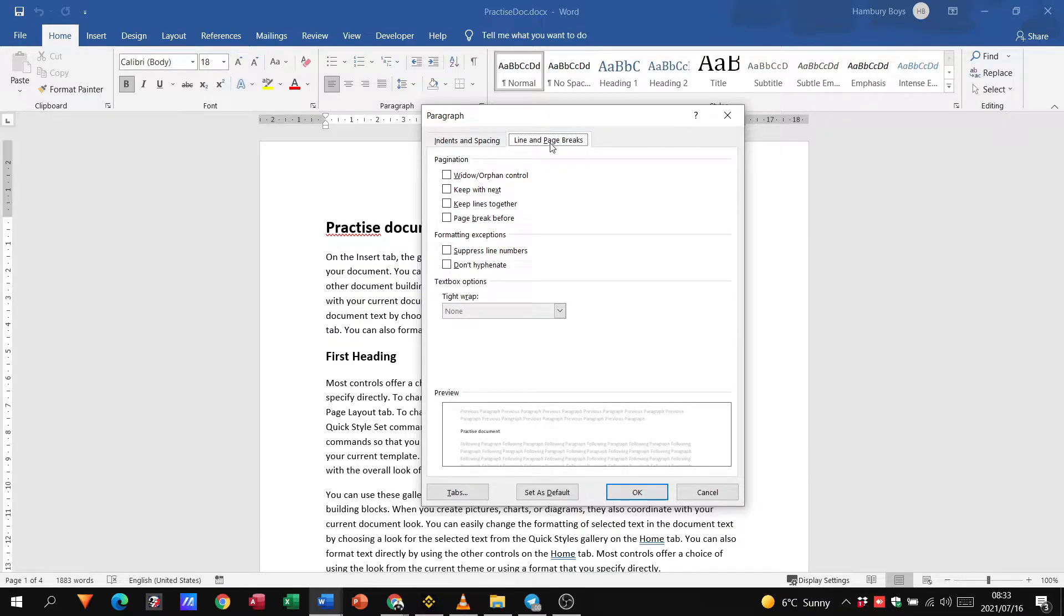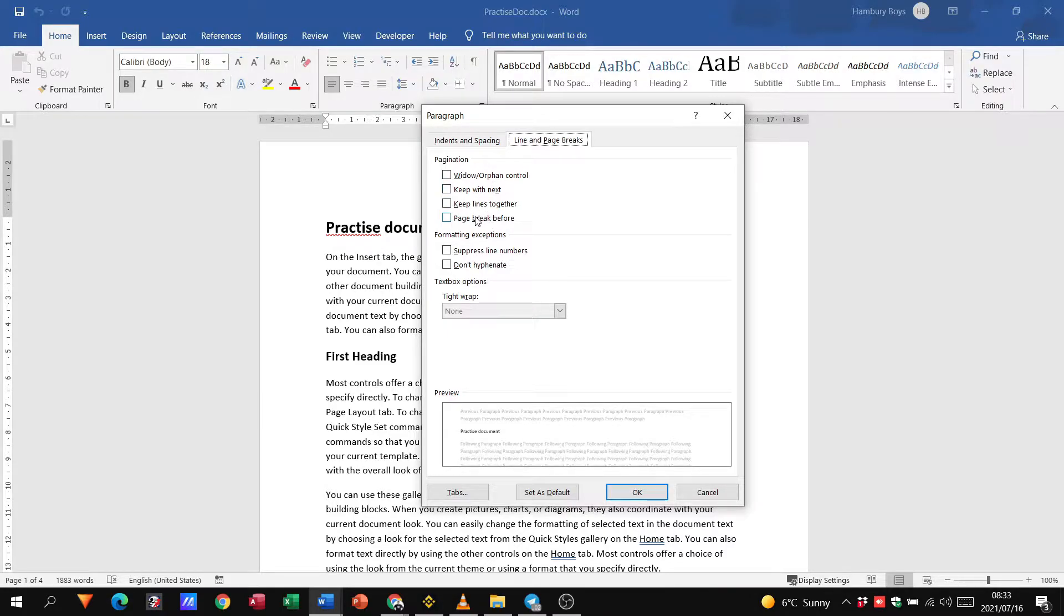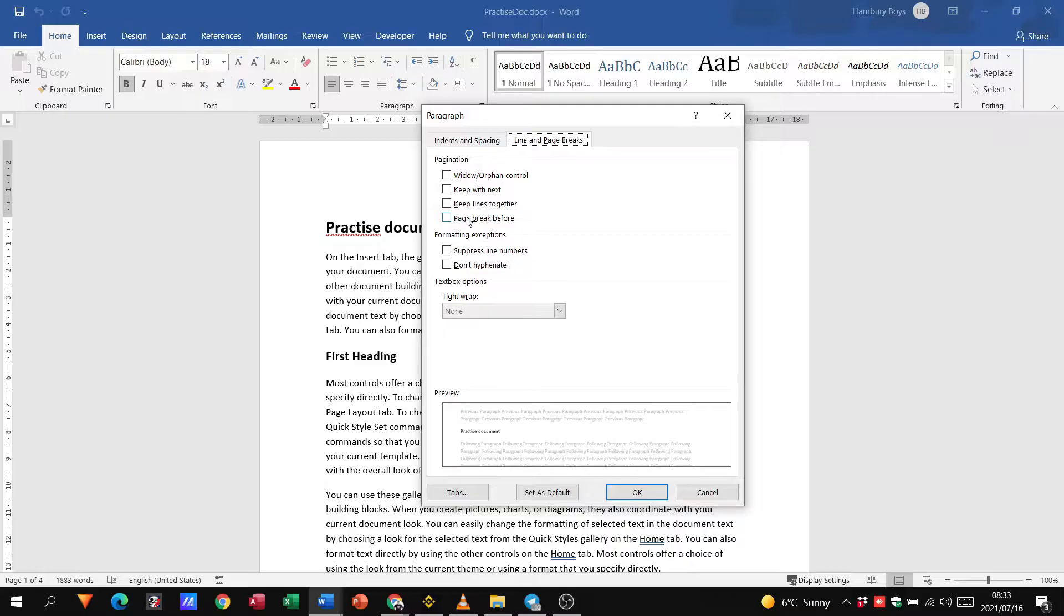When I click on that you can see that we have a number of options, so I just quickly want to go through these options so that you understand exactly what each one of them does before we go on to our exercise in doing this practically.